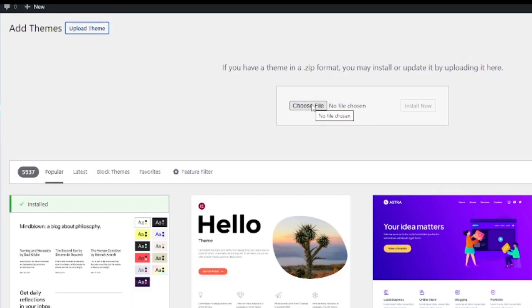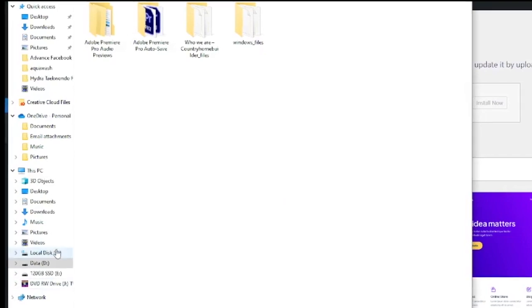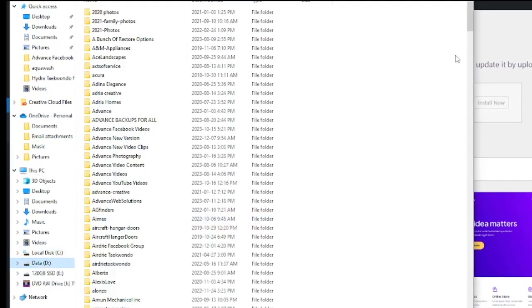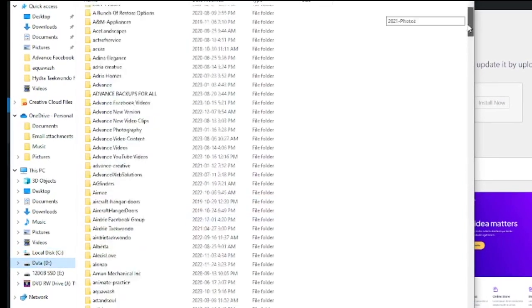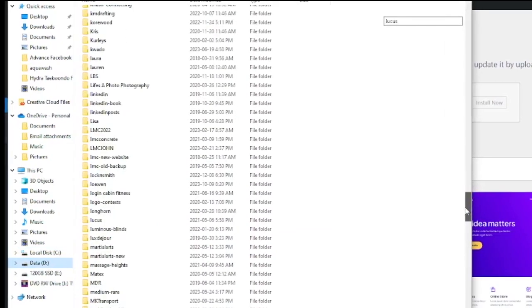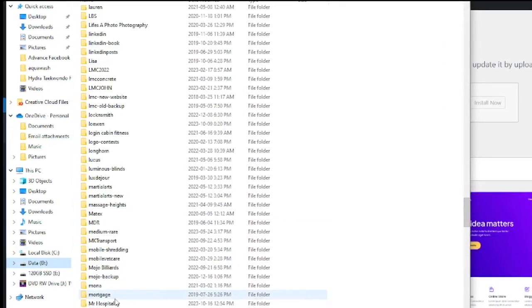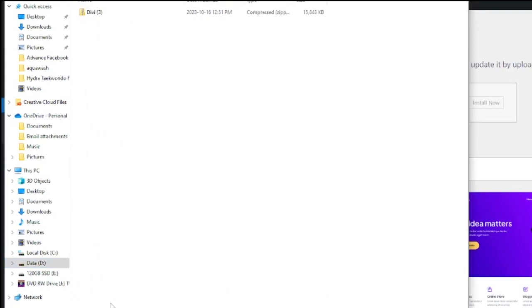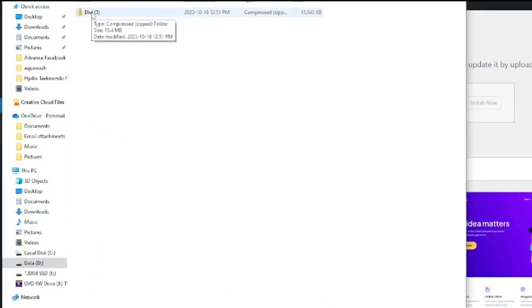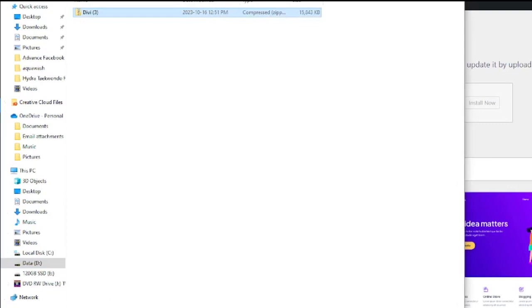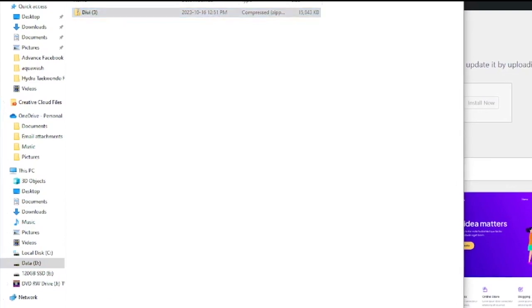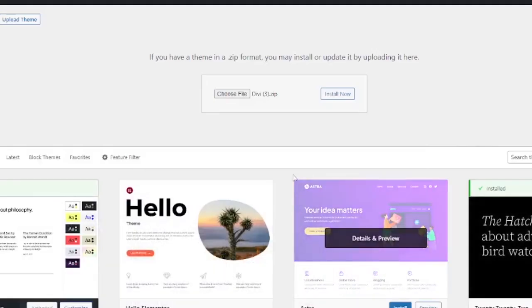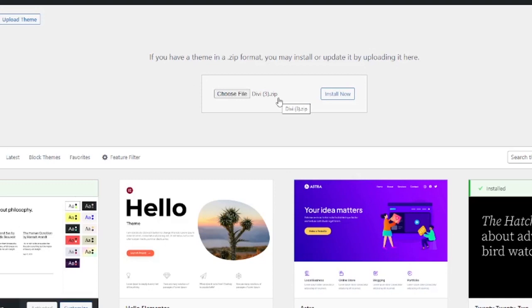We're going to find where we downloaded that Divi theme in the folder that I showed you earlier. I'm going to go to my D drive. I'm going to find my folder again. We go to MR Hospitality and we'll see the zip folder here called Divi. I'm going to click on that and I'm going to click open. You'll see under choose file, it'll show Divi slash three zip. I'm going to click install now.